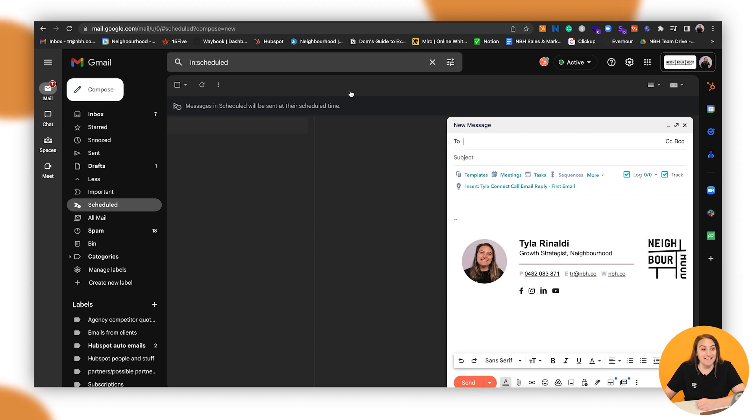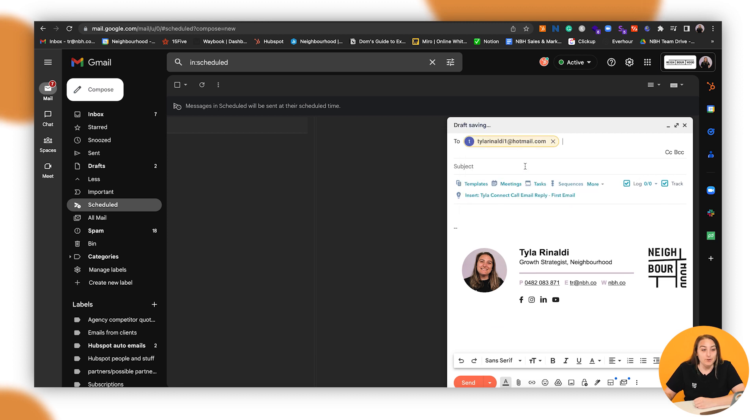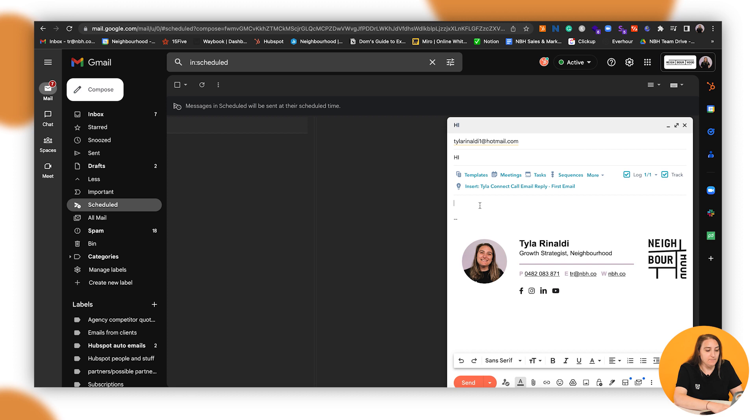Now that you've got your Gmail connected, you can go in here and send an email directly from your inbox to your customer. So we'll just send a test here.